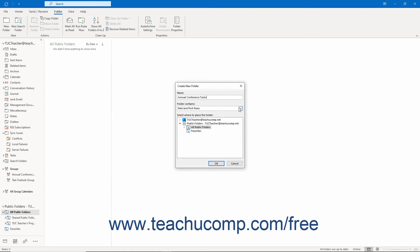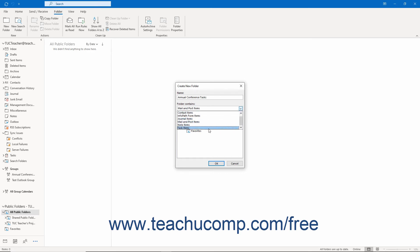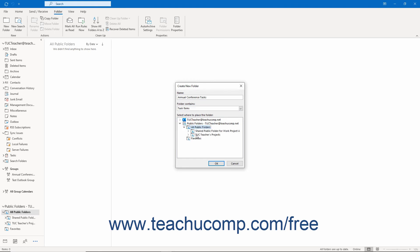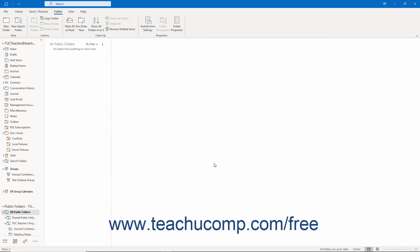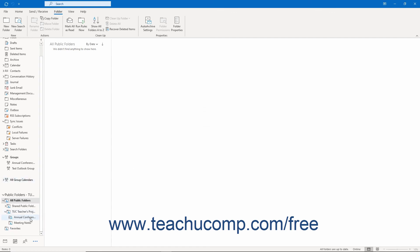Next, use the Folder Contains drop-down to select which type of Outlook items to store in the folder. Finally, select where to place the new folder in the folder hierarchy by selecting its parent folder in the Select Where to Place the New Folder list. When finished, click the OK button to create the new public folder within the selected location in the folder pane.